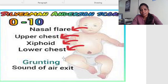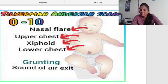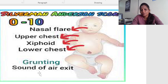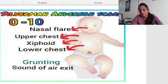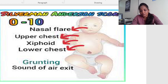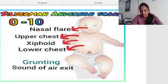In the image you can see very clearly the Silverman-Anderson score, which ranges from 0 to 10. Nasal flaring, upper chest retractions, xiphoid retractions, lower chest retractions, and grunting — that means the sounds of air coming out — these are all five indications we need to remember when speaking about the Silverman score to evaluate respiratory distress syndrome. Thank you for watching. If you really like my class, please subscribe and share.